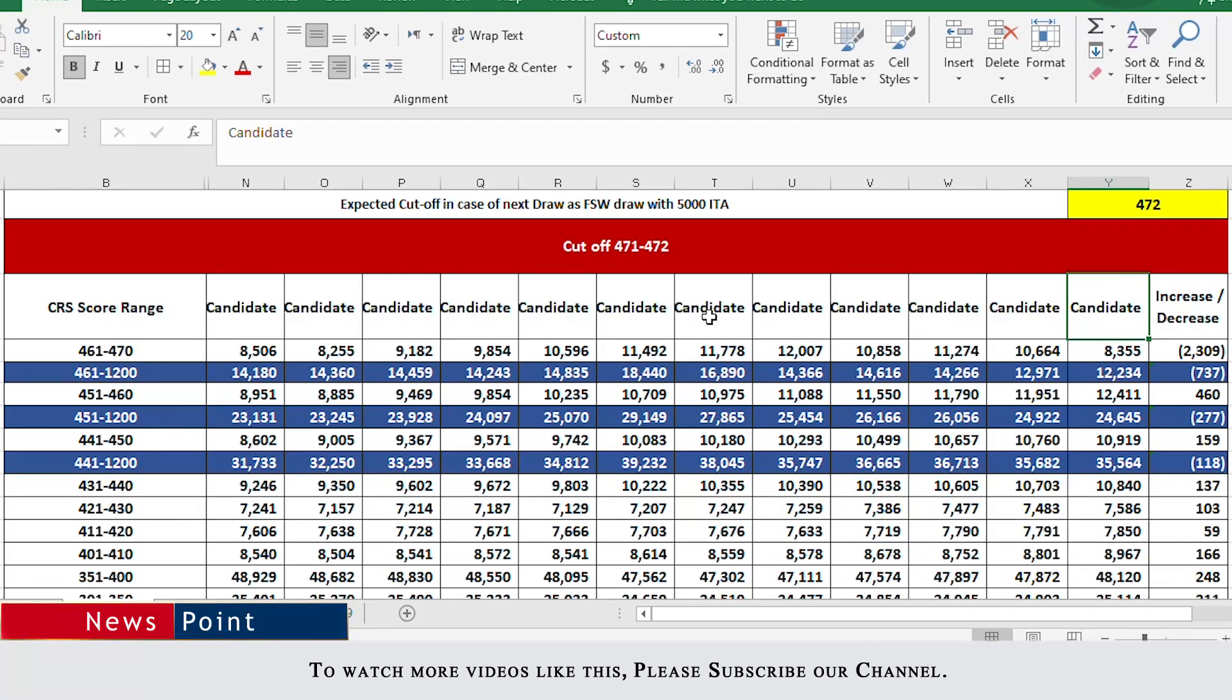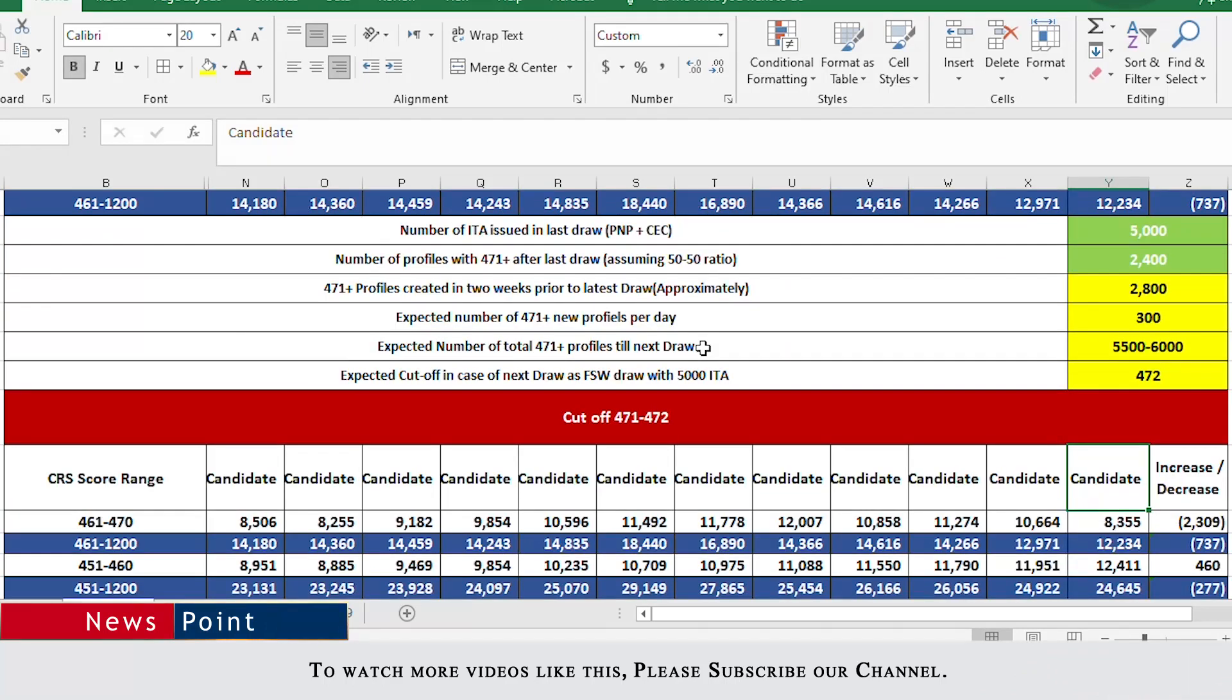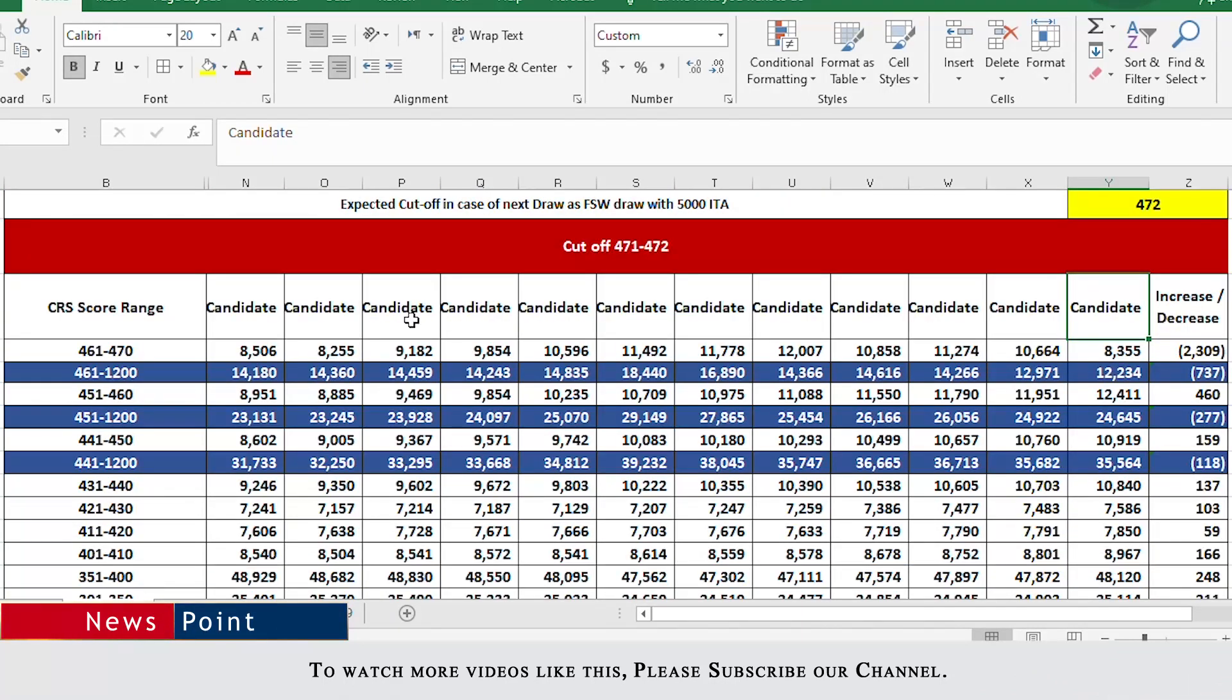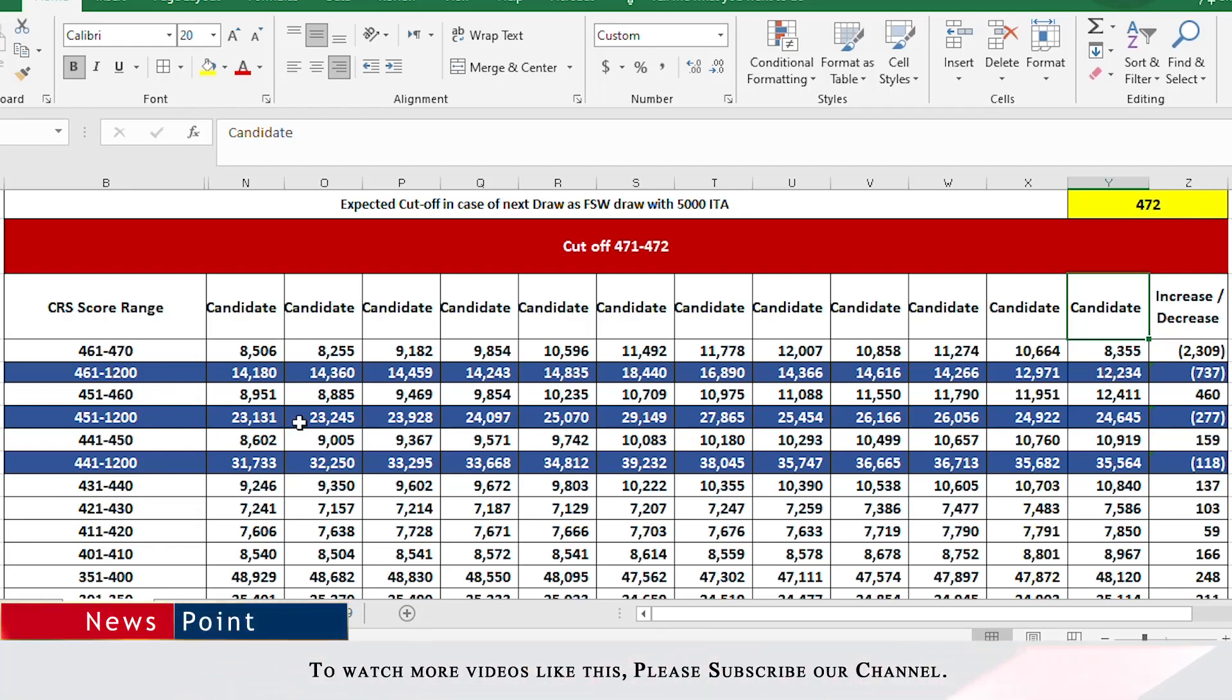In our previous video where we made the forecast for the cutoff if it is going to be an FSW draw, we went over all the numbers above 461 to 1200. If the next draw is going to be a PNP/CEC only draw, then we should also take a look at how many people are between 451 and 460 and how many people are between 441 and 450. That is where the next cutoff could lie.